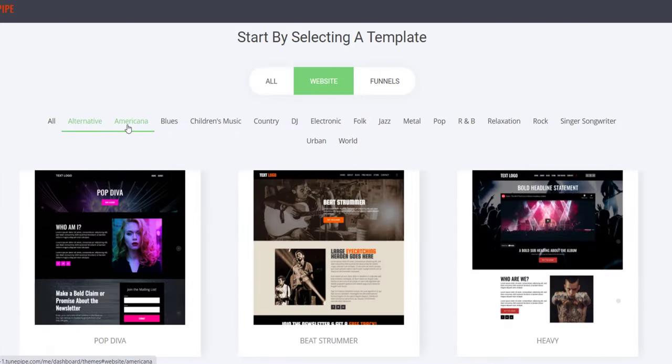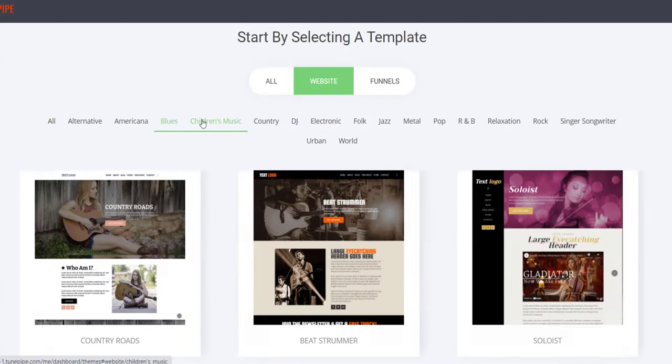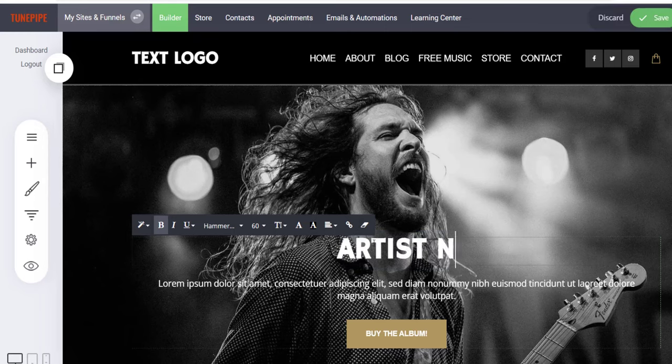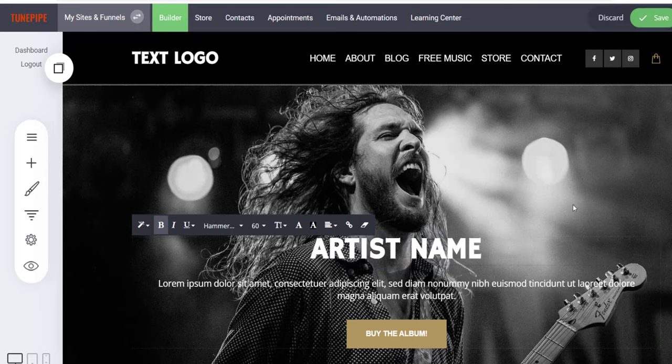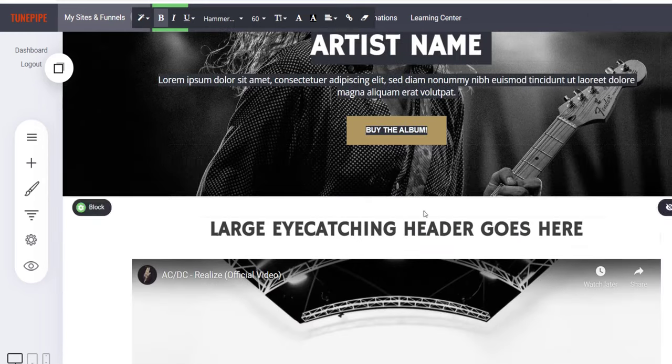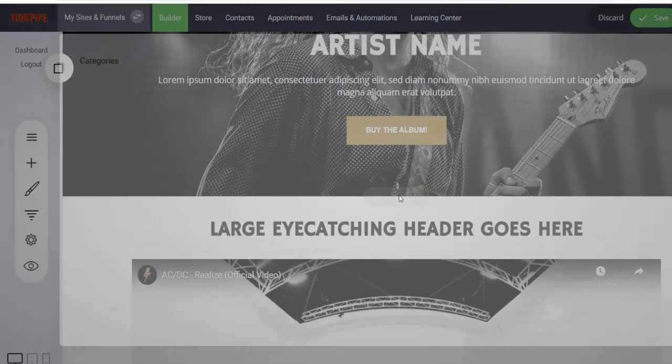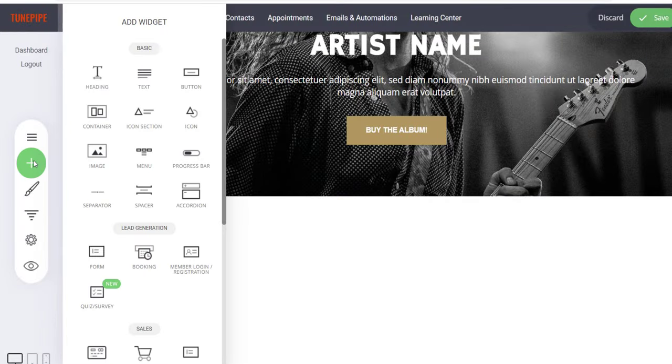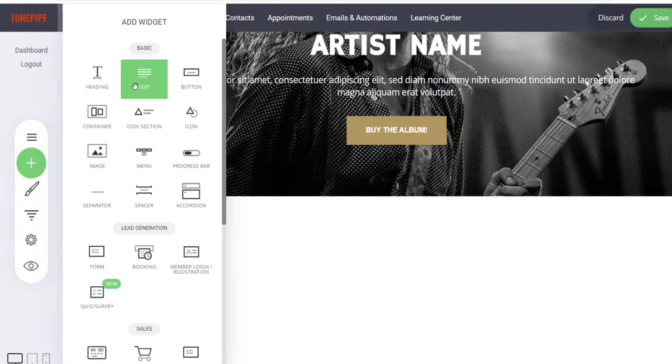TunePipe also makes creating beautiful and modern websites for your music easier than ever before. Just select one of our templates and edit it using our drag-and-drop builder,